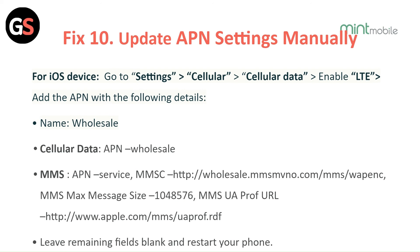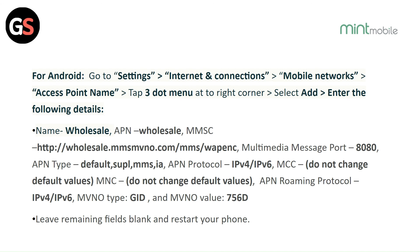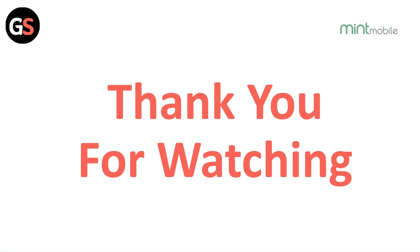Fix 10: Update APN settings manually. For iOS: go to Settings, then Cellular, then Cellular Data, enable LTE, then add APN with the required details — leave the remaining fields blank and restart your phone. For Android: go to Settings, then Network and Connection, then Mobile Networks, then Access Point Name, tap the three-dot menu at the top right corner, select Add, enter the required details, leave the remaining fields blank, and restart your phone.